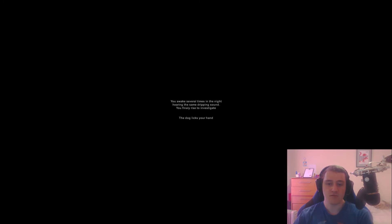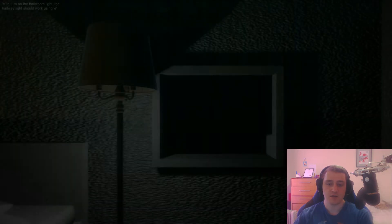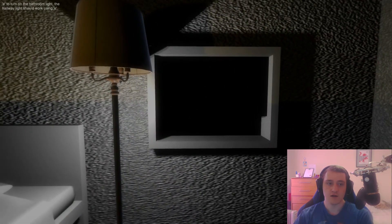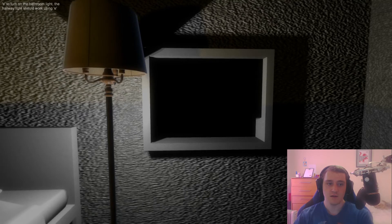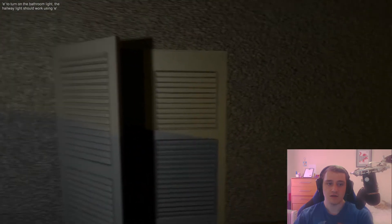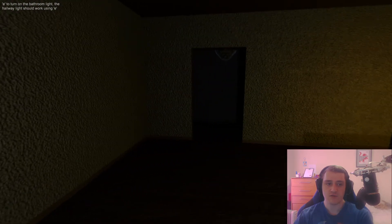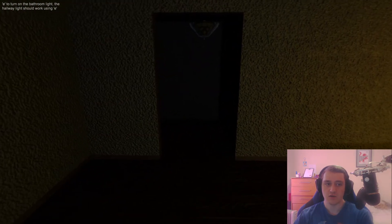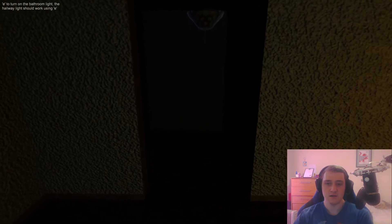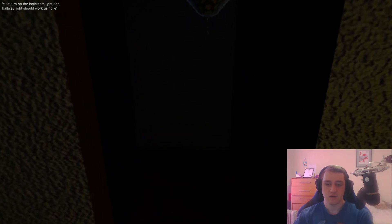You awake several times in the night hearing the same dripping sound. You finally rise to investigate. Press E to turn on the bathroom light. The hallway light should work using E. Okay.